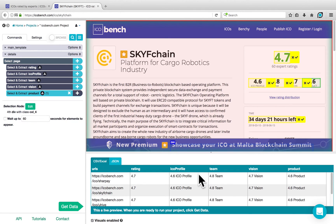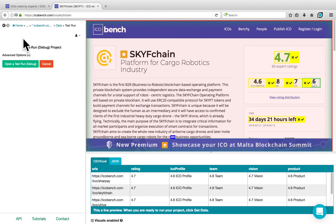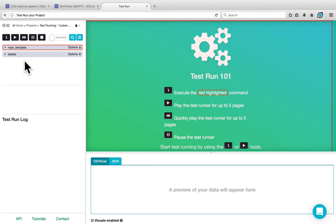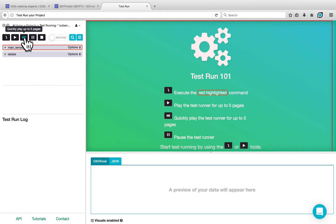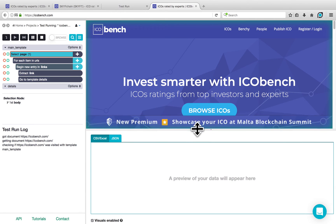In the preview pane, ParseHub is originally going to show the same ratings for all of the different URLs. However, once we run or test run the project, it should start to populate the right ratings for each URL. We can test this by clicking on Get Data, going into Test Run, and opening a Test Run. Test Runs allow us to run the project on our computer so that we can verify that it's behaving as expected. There are three different options: you can step in and go through each command step by step, press Play to go through each command automatically, or quickly play to go through it a lot faster. In this case, we're going to click on the Play button. I'm going to expand the preview so that you can see what's going on.